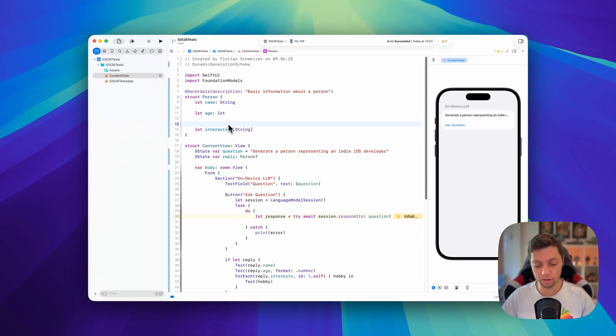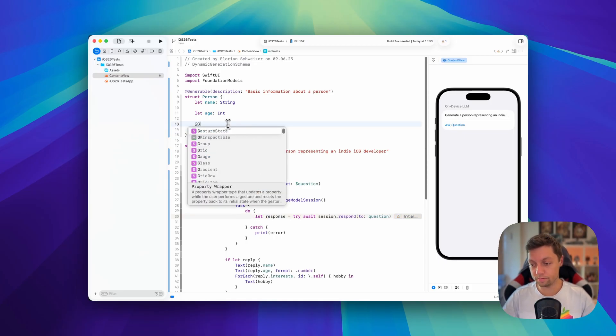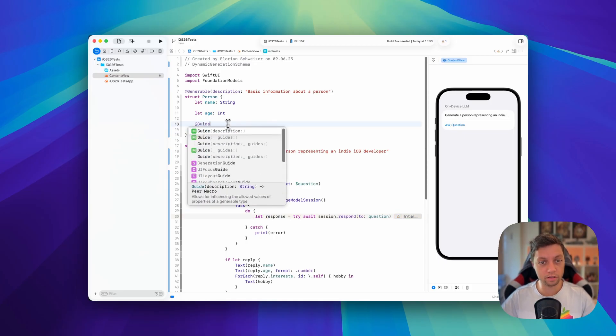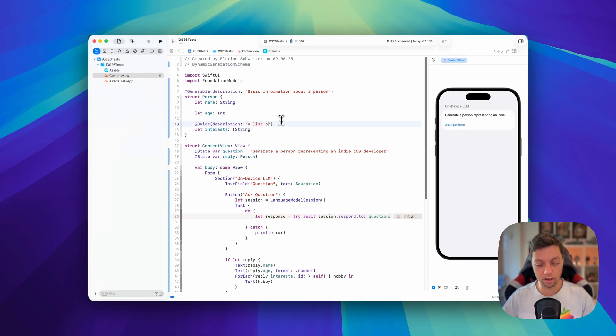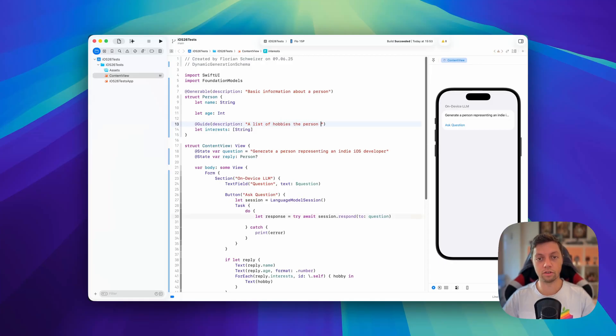Here we can use the @guide macro, also providing a description about this property. So this is just a list of hobbies the person has.